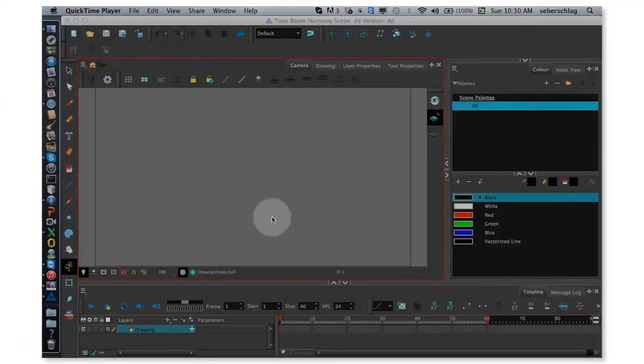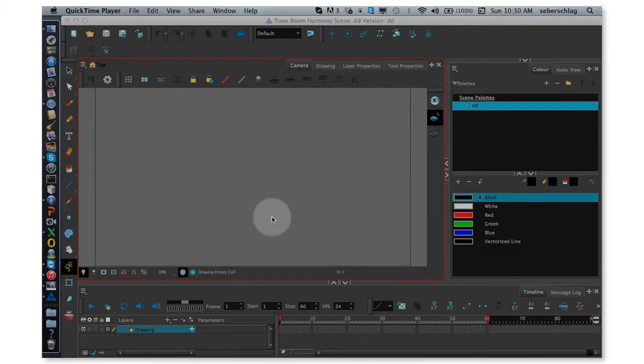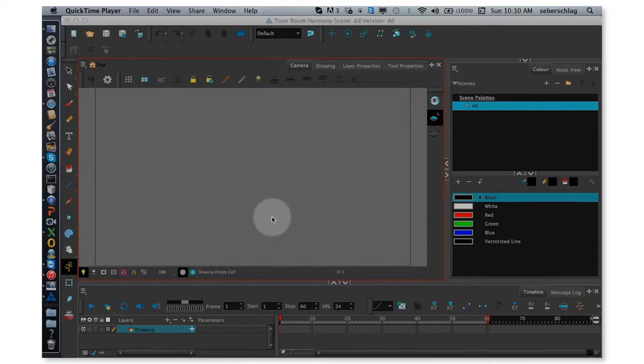Hello, my name is Stacey Eberschlag and I work at Toon Boom Animation. What I'm going to do in this video today is quickly go over the preferences that I like to use. Most of the work that I do is cut out, so these are basically my default preferences in Harmony.